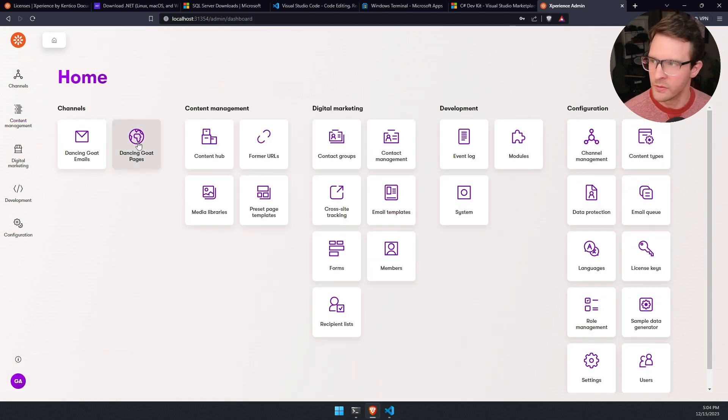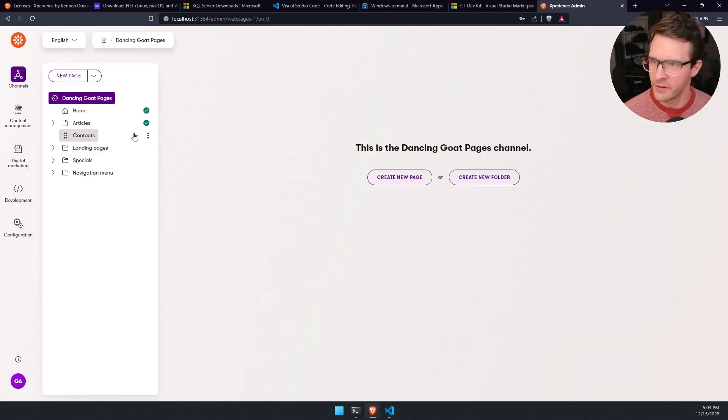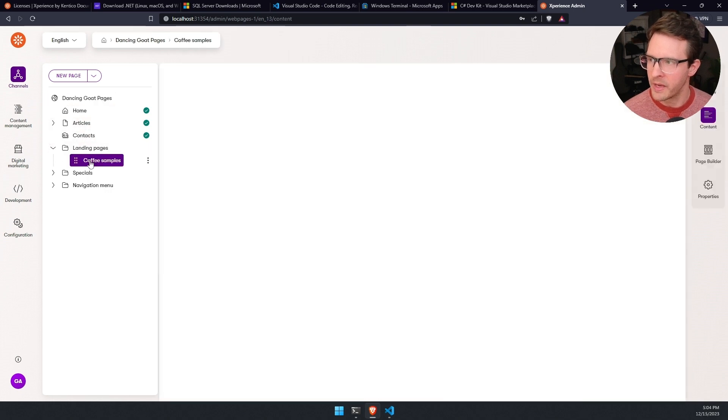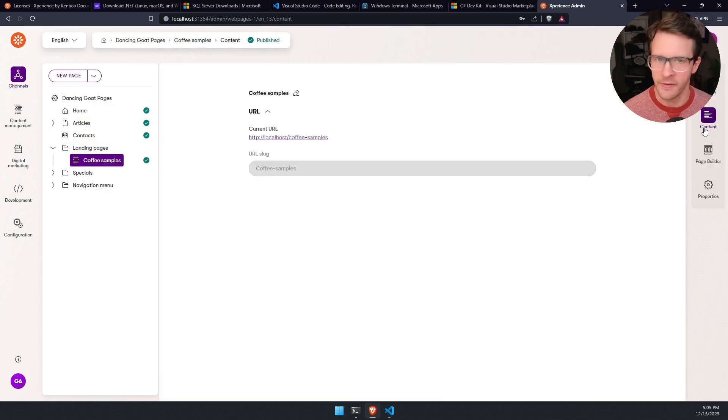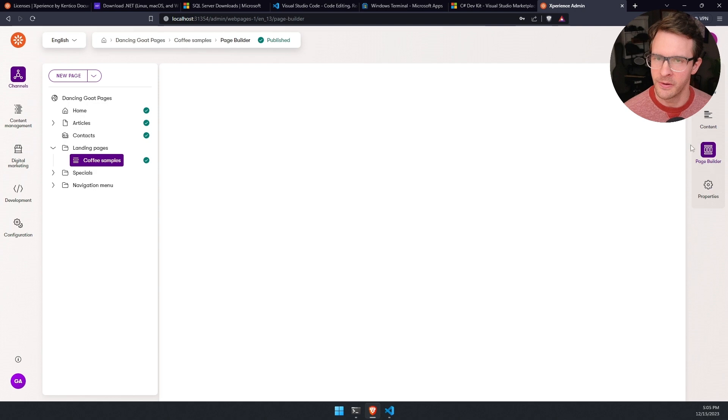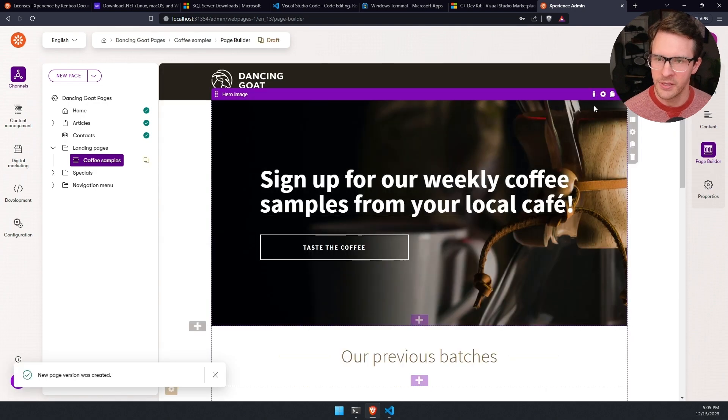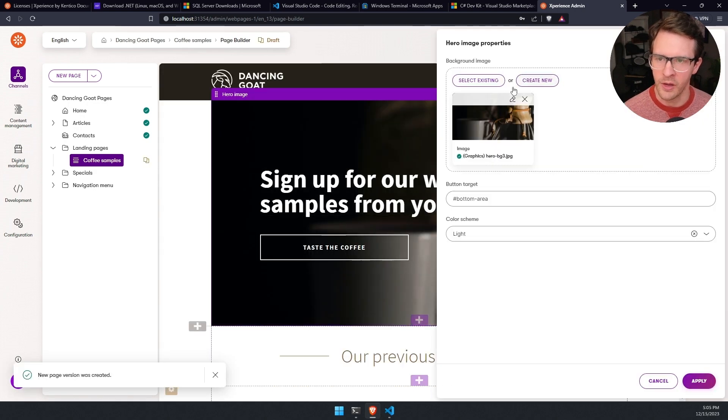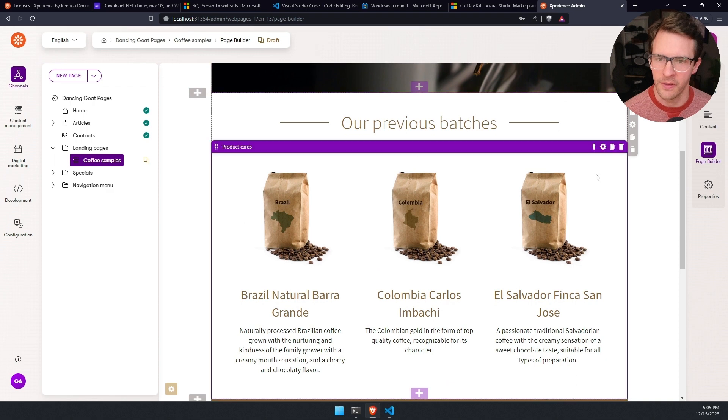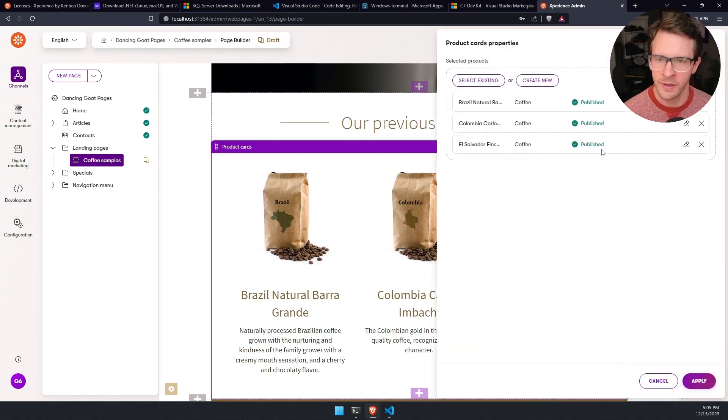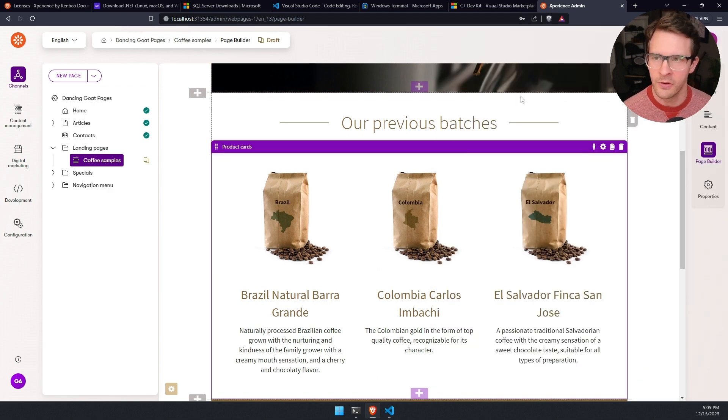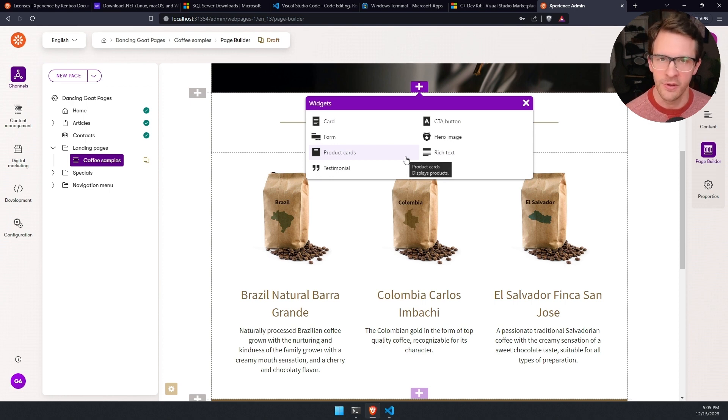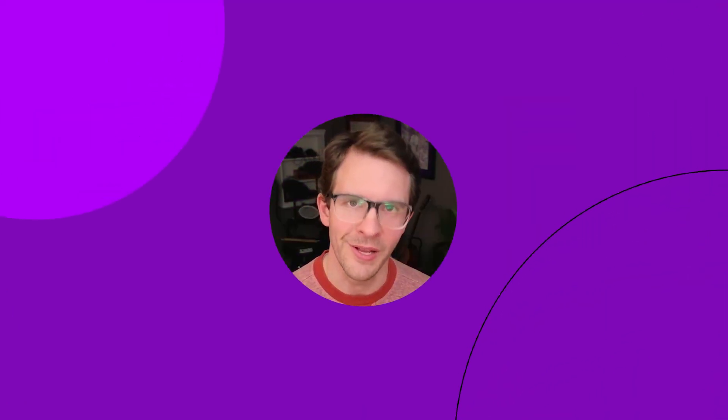Additionally, you can go to the website channel that's included in the demo and open up landing pages, coffee samples, go to the page builder, edit the page, and start working with all the prebuilt components that are part of this solution. And even add new components, new widgets, and publish those and see them live on the site. Thanks for watching.